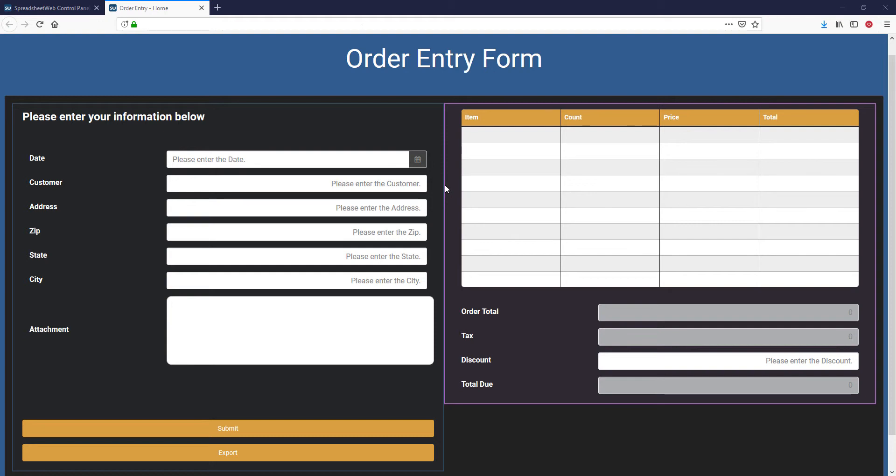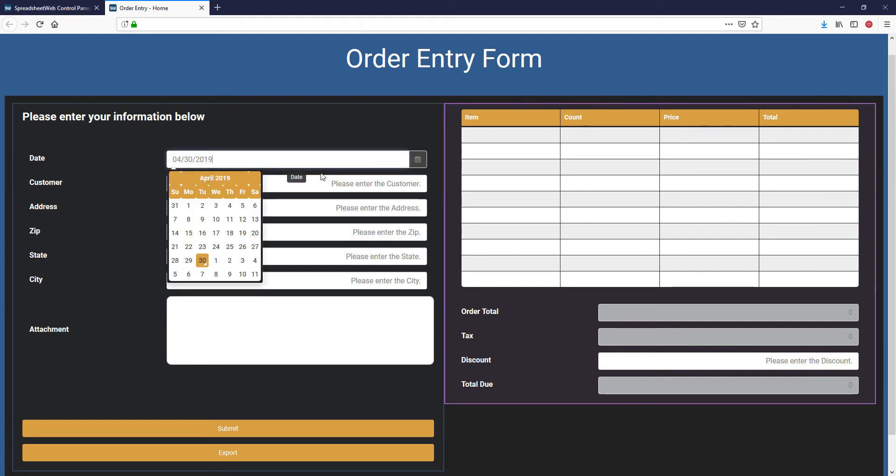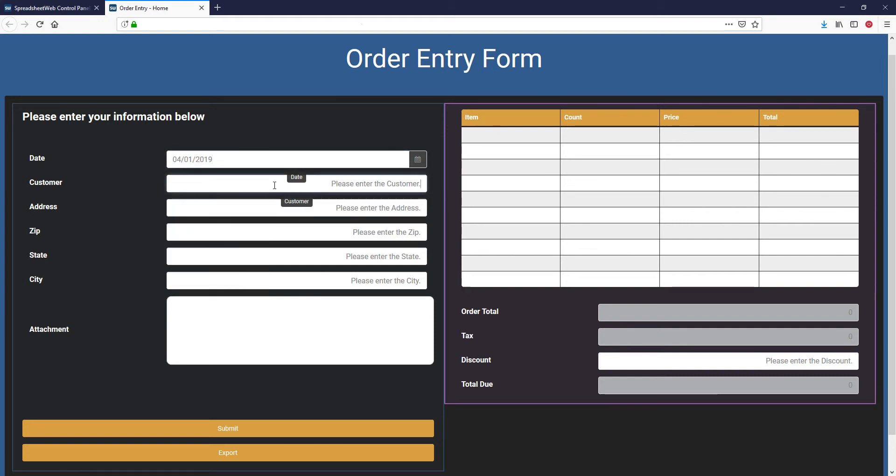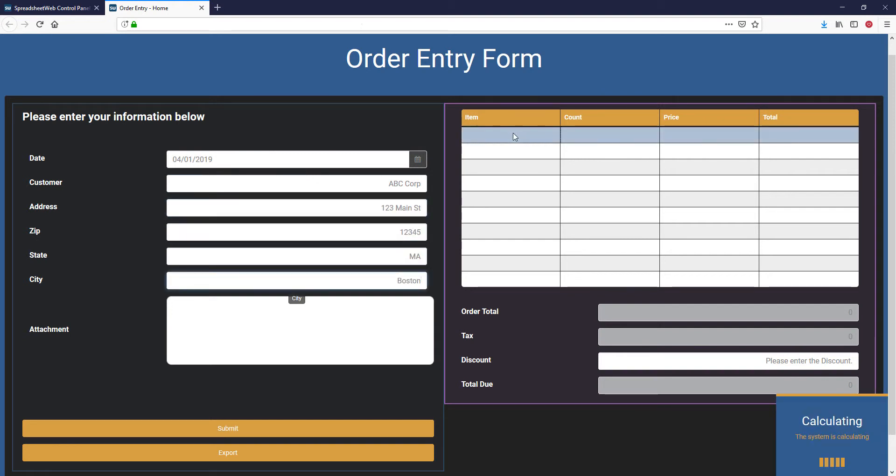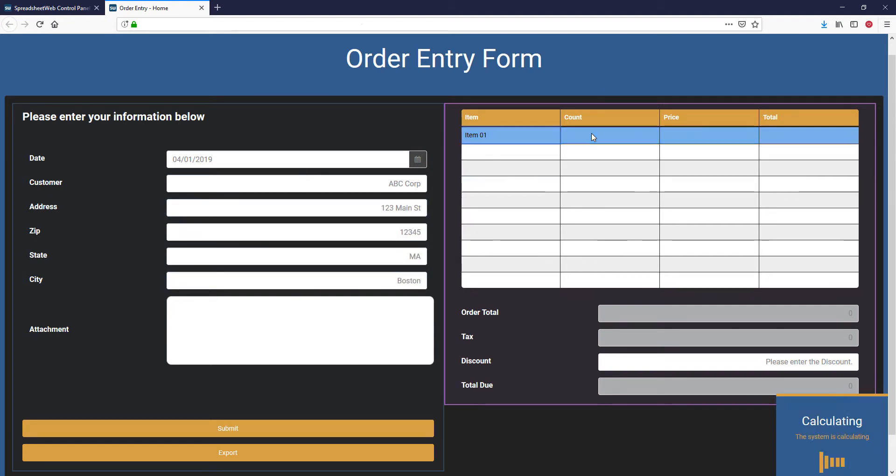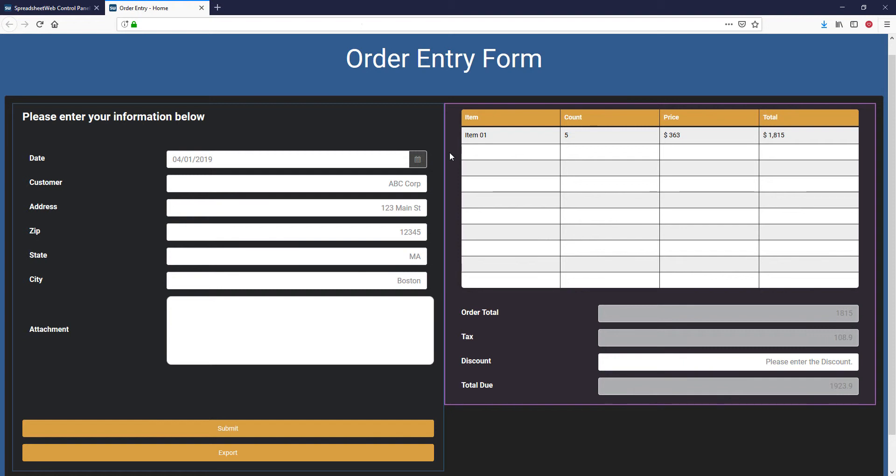Let's see how this works on an example. Here I have an order entry application that has already been published. Users can access this application and enter the items they want to receive a quote. The pricing information for items is coming from one of the tables in the underlying spreadsheet. Let's assume that the price of one of our items has changed.